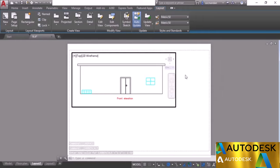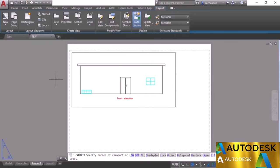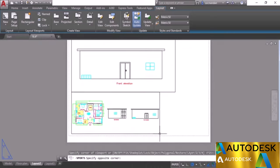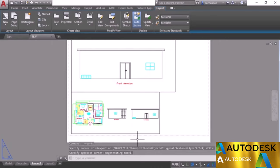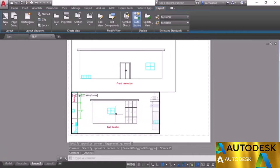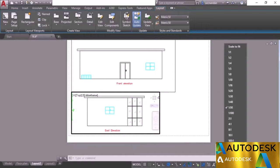Double-click outside, create another viewport, double-click inside, zoom to the east elevation, and set its scale. Open the scale menu and select 1:50 — that looks right. However, notice we have limited scale options: 1:40, 30, 20, 16, and 10. If we need a different scale like 1:60 or 1:70, it's not listed.